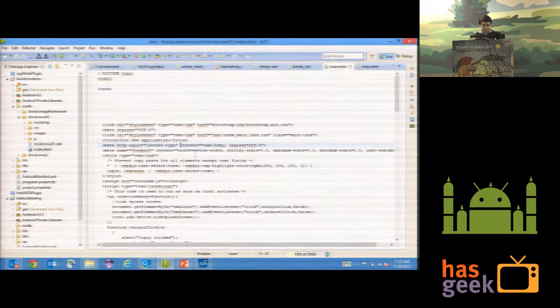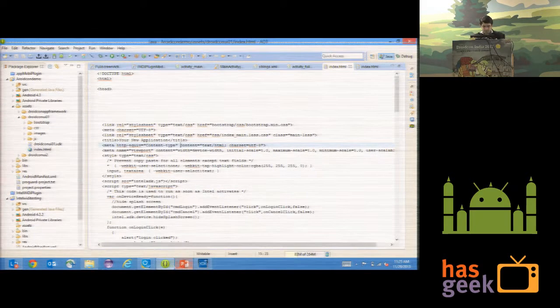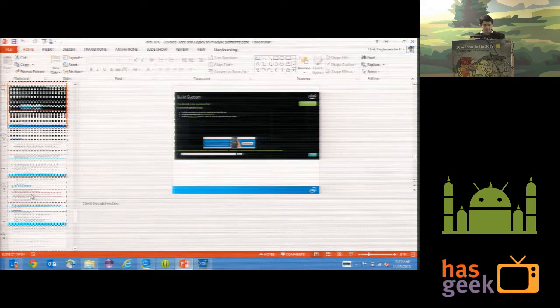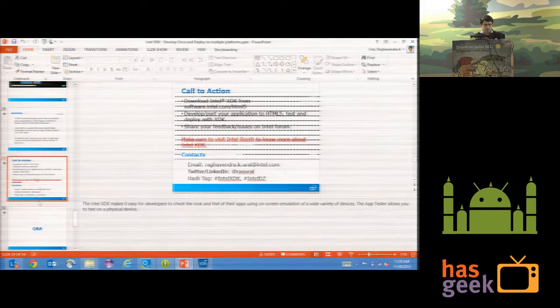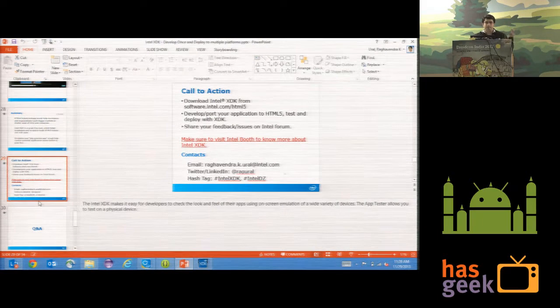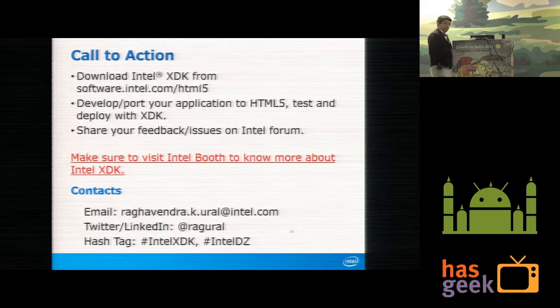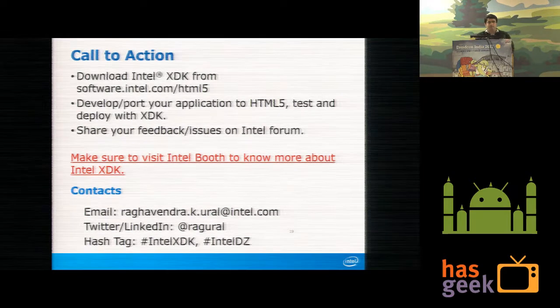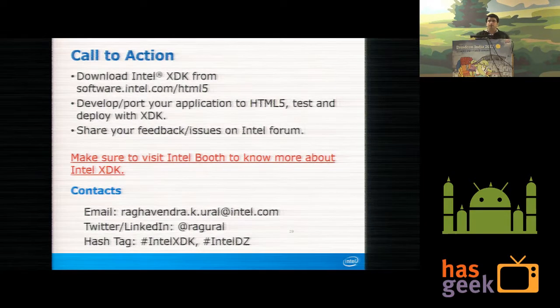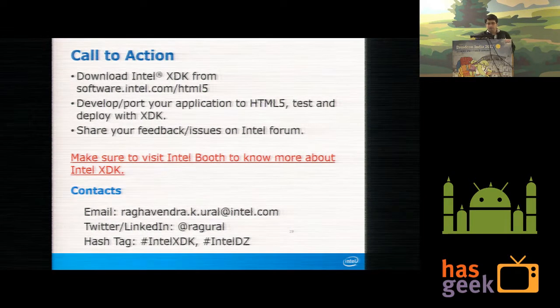That is what I had for today. Go ahead and download the tool and try it out. If you have any questions, feel free to contact me, or you can send a note in the Intel Developer Forum — people are active there and actively responding to queries.